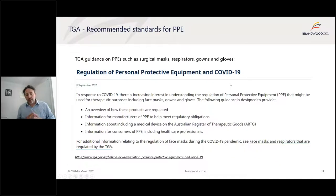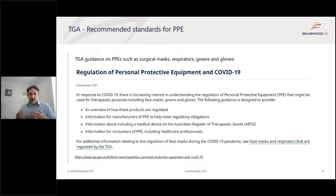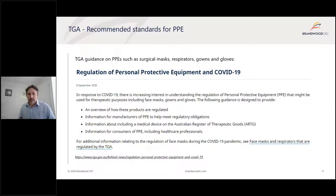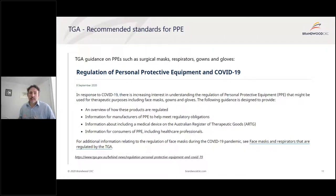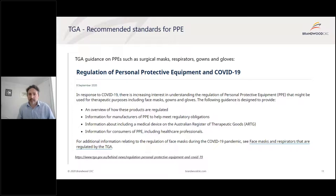For Australia's PPE standards, TGA came forward with recommended standards for any personal protective equipment and provided guidance around that. It described how these products were regulated, how manufacturers needed to meet regulatory obligations, information about ARTG registration, and guidance for consumers. This was important because during the initial pandemic response, many people were trying to bring PPE products to market. Since these are medical devices, TGA wanted to ensure manufacturers understood their obligations and what registration activities needed to be completed.